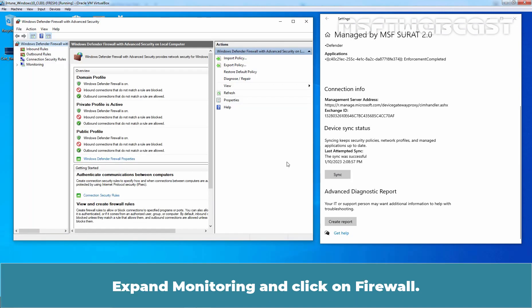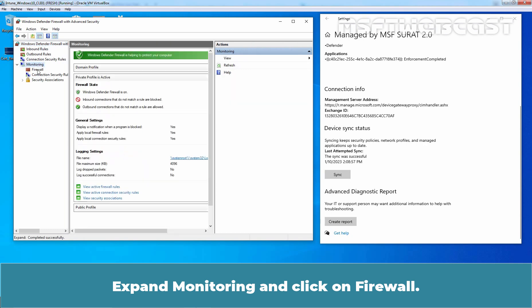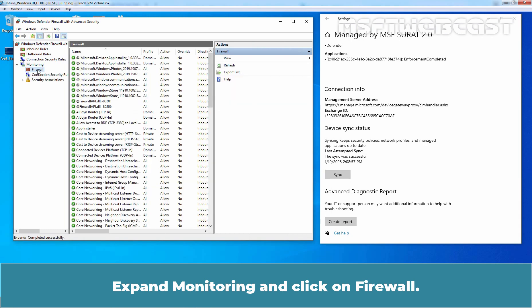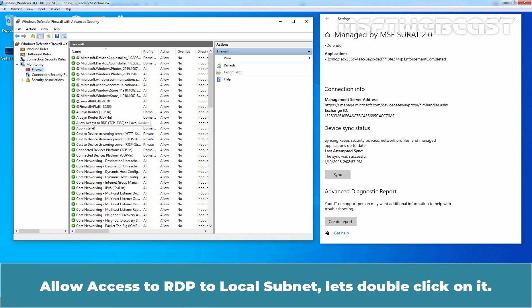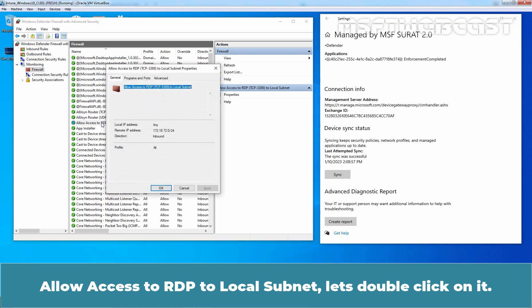Expand Monitoring and click on Firewall. Here we can see the firewall rule which we created in Intune: Allow access to RDP to local subnet. Let's double-click on it.